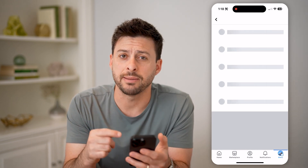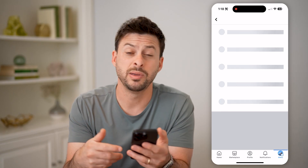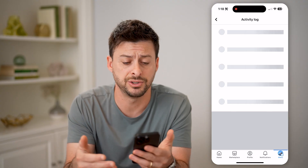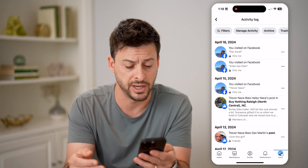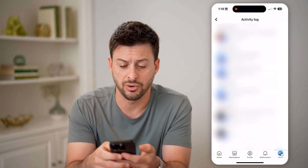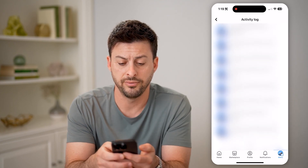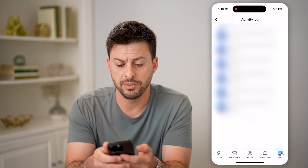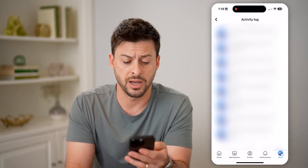The nice thing is this captures every single thing that happens on your Facebook account — people that have commented, tagged you, sent you messages, places you visited, posts you've liked. All you need to do is scroll through and it will just keep loading all of this activity, so you'll be able to see every single activity on your account.